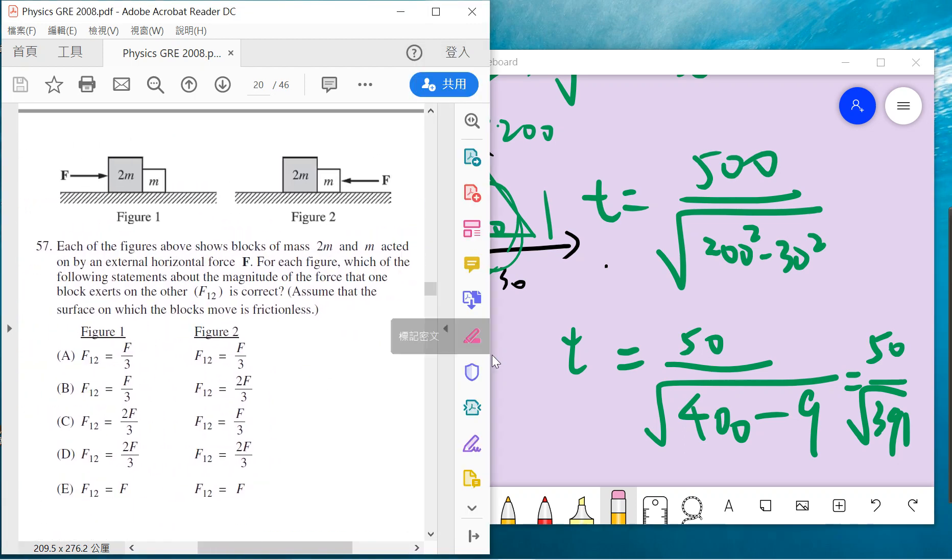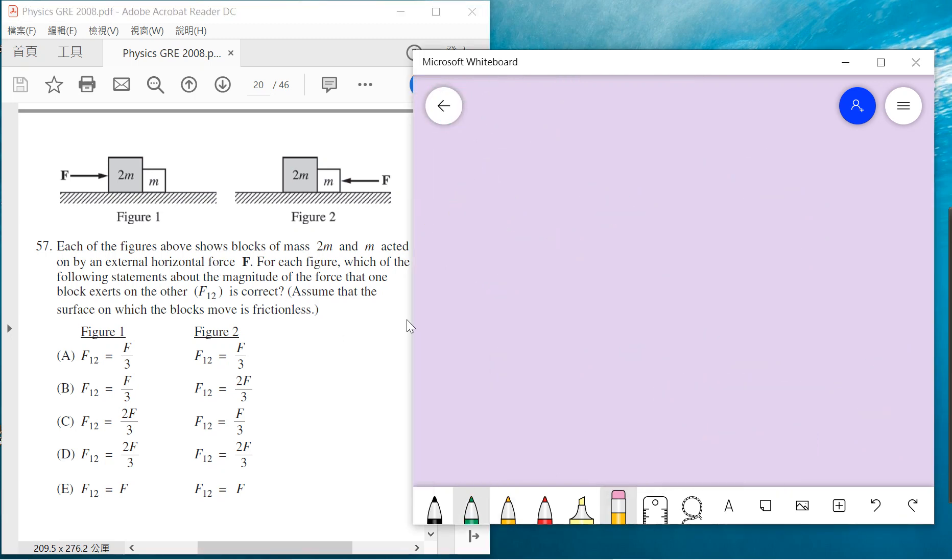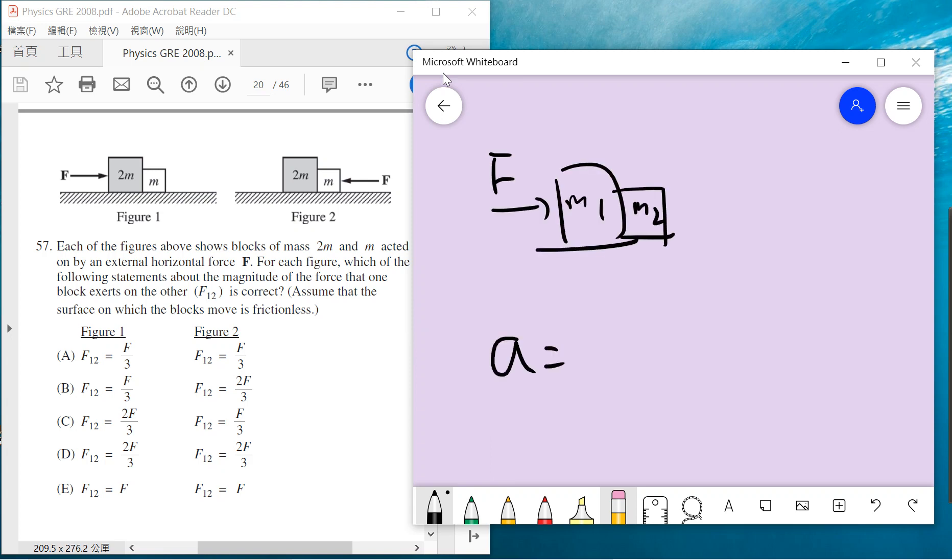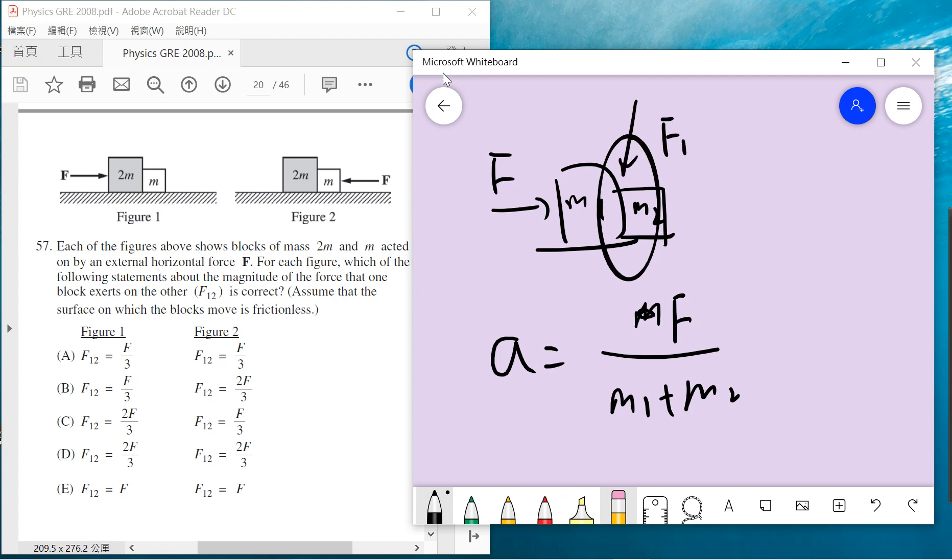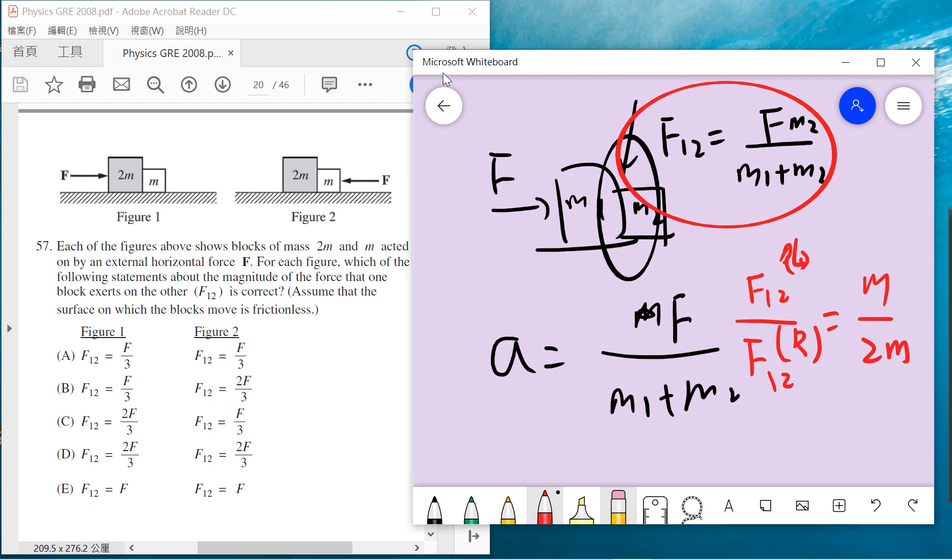Problem 57 asks about the intermediate force. Suppose there's m1 and m2, the total acceleration is F over m1 plus m2. So the intermediate force f12 equals F divided by m1 plus m2 times m2. The ratio for the left-hand side over the right-hand side is m divided by 2m. So f12 for the left-hand side is one-third and the right-hand side is two-thirds. We should choose B.